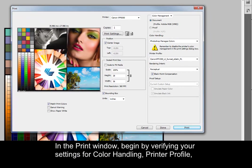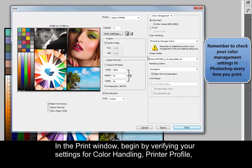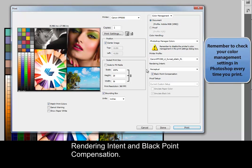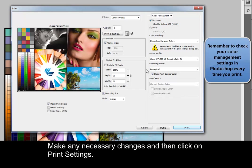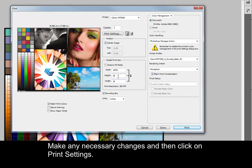In the Print window, begin by verifying your settings for color handling, printer profile, rendering intent, and black-white compensation. Make any necessary changes and then click on Print Settings.